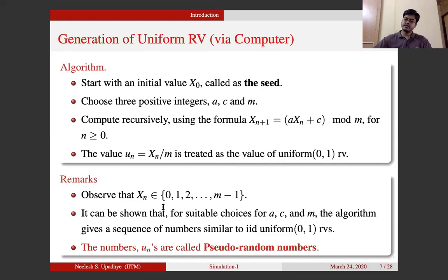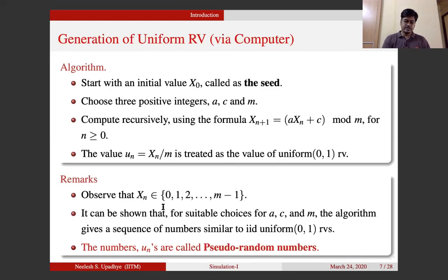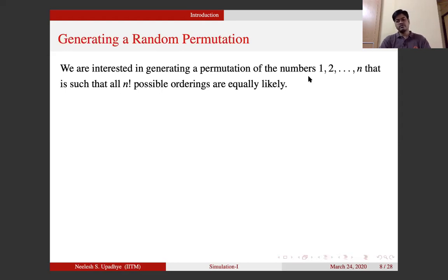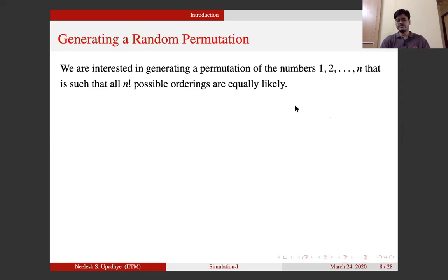Now let us try to understand how we can use these pseudo-random numbers to do some practical simulation. Let us take an example of a random permutation. Our goal is to generate a permutation of numbers 1 to n such that all n! combinations are equally likely. This is a hefty goal. We will consider an algorithm supposed to achieve this.